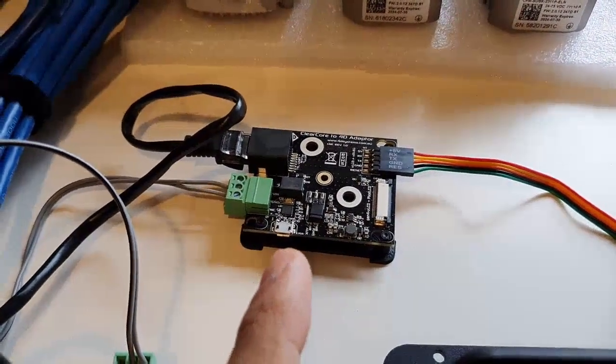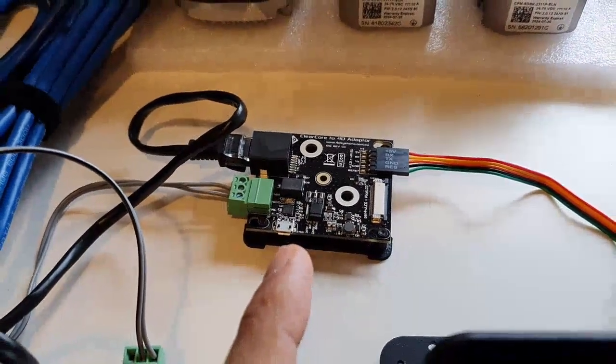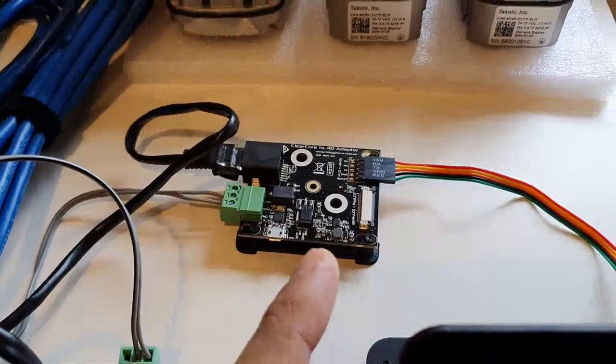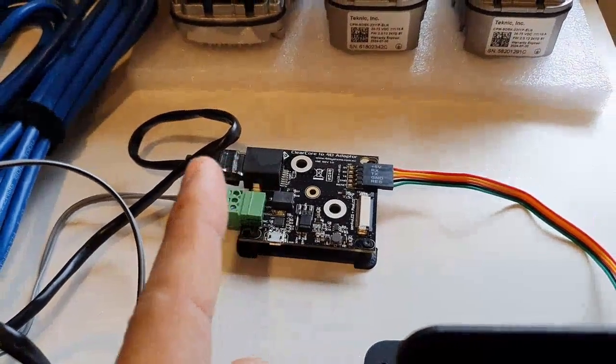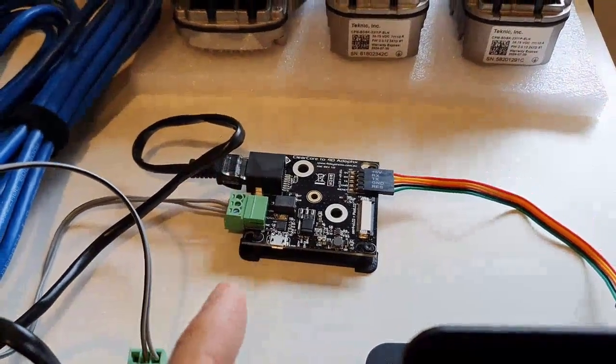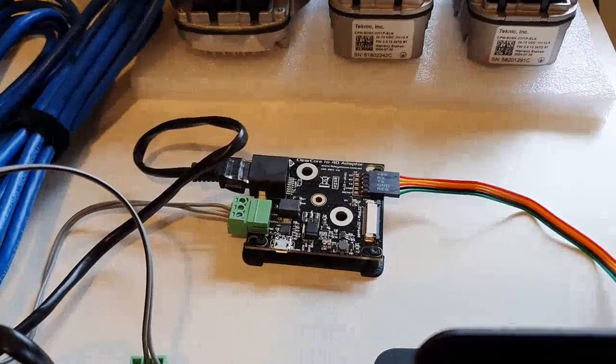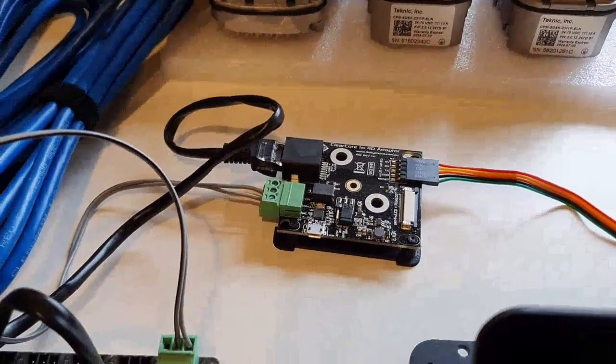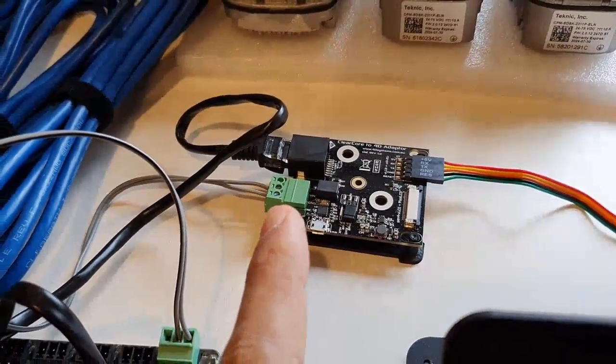It also has a USB connection here so you can program the 4D display directly without a programmer. You just need to unplug the Ethernet cable because it uses the same UART. It also features a two pin cable on a three pin plug.